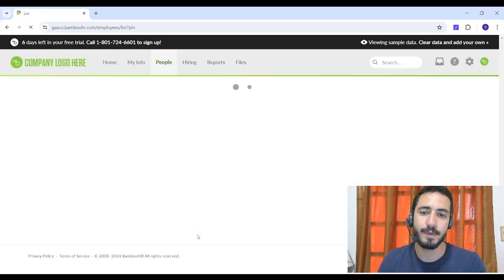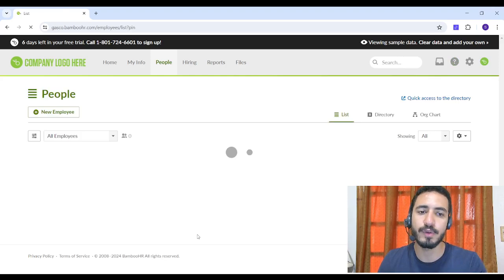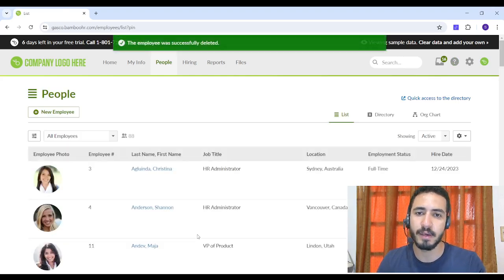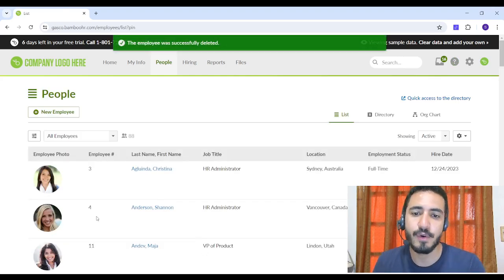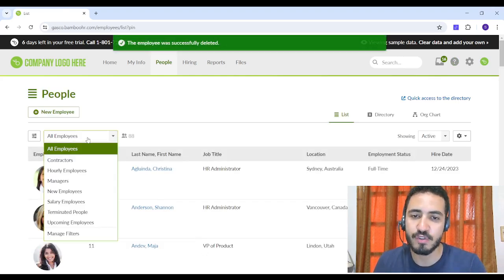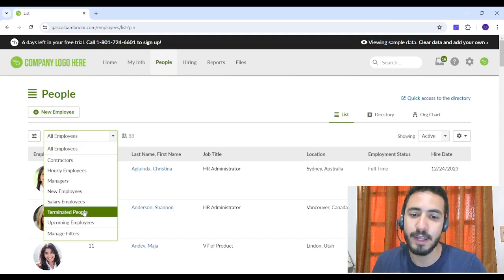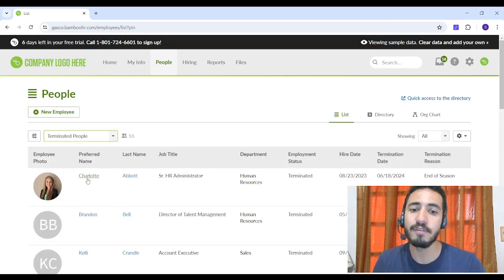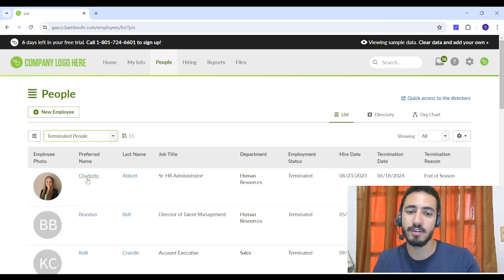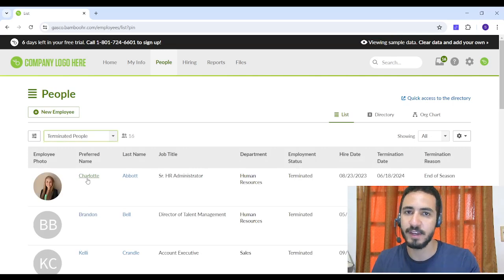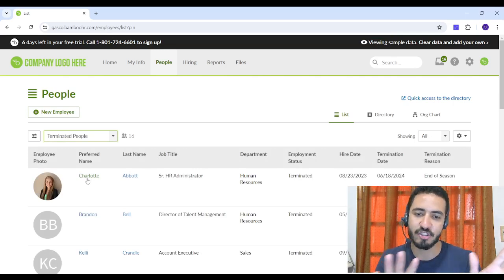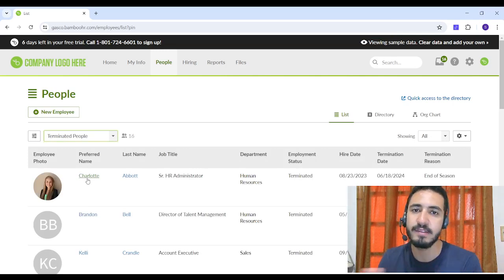So by clicking on Delete, this employee Ashley will disappear. She will no longer exist in my company. So if I went to All Employees drop-down menu and I choose Terminated People, I will find Charlotte but I will not find Ashley.